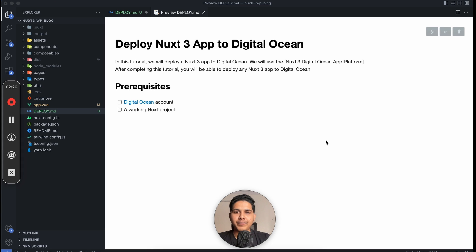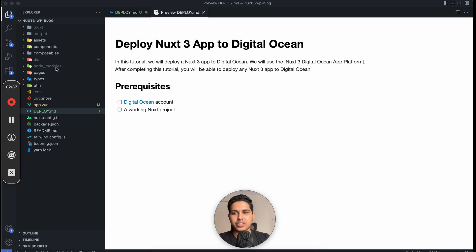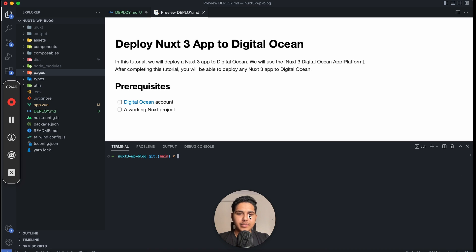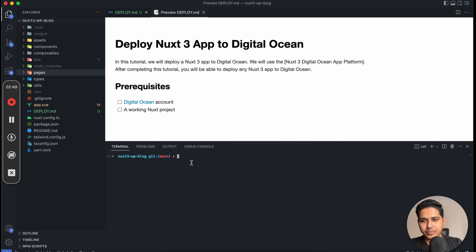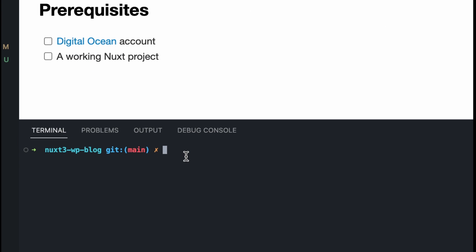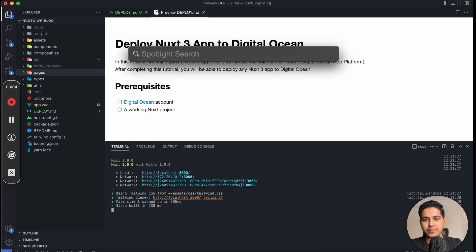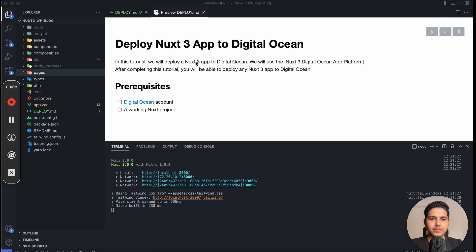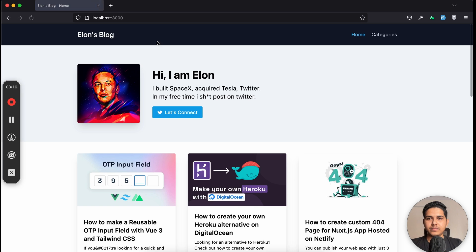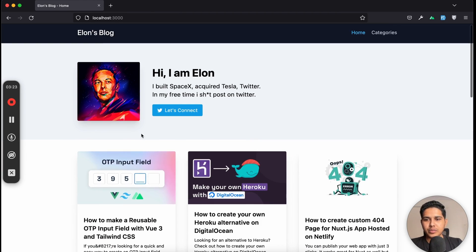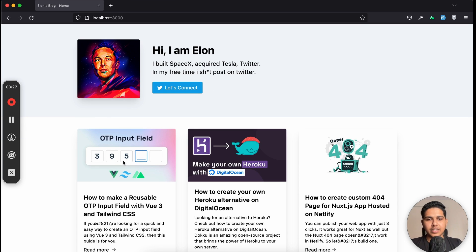Let's see how we can deploy a Nuxt 3 application to Digital Ocean. We have a Nuxt 3 project — the project link is in the description, so just go and clone it. I'll open my command prompt, run 'yarn dev', and the app is running. Let's open it on Firefox at localhost 3000. As you can see, this is the project we are going to be deploying on the Digital Ocean App Platform.